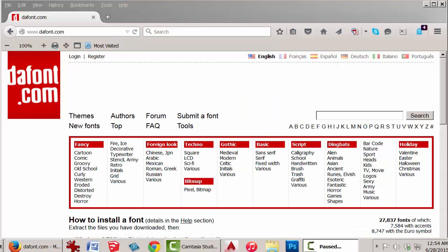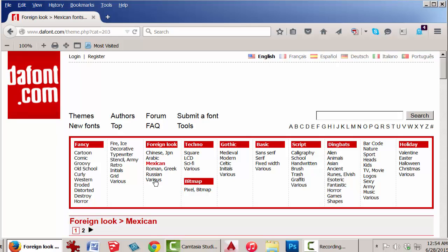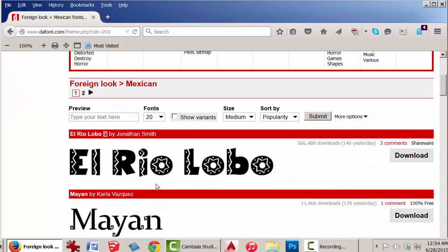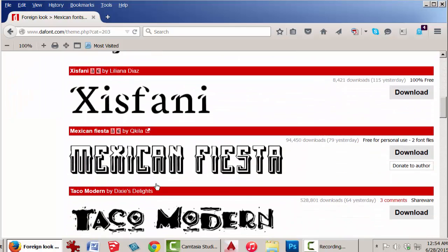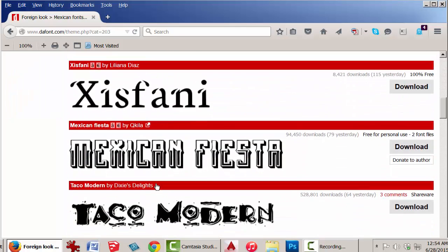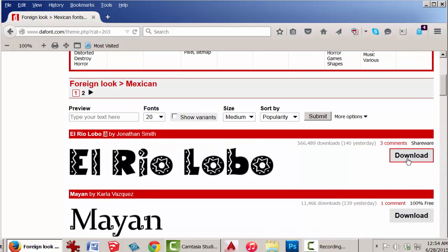In this video, we'll install a new font into SketchUp at dafont.com. Choose one — many of them are free. We'll download this one.